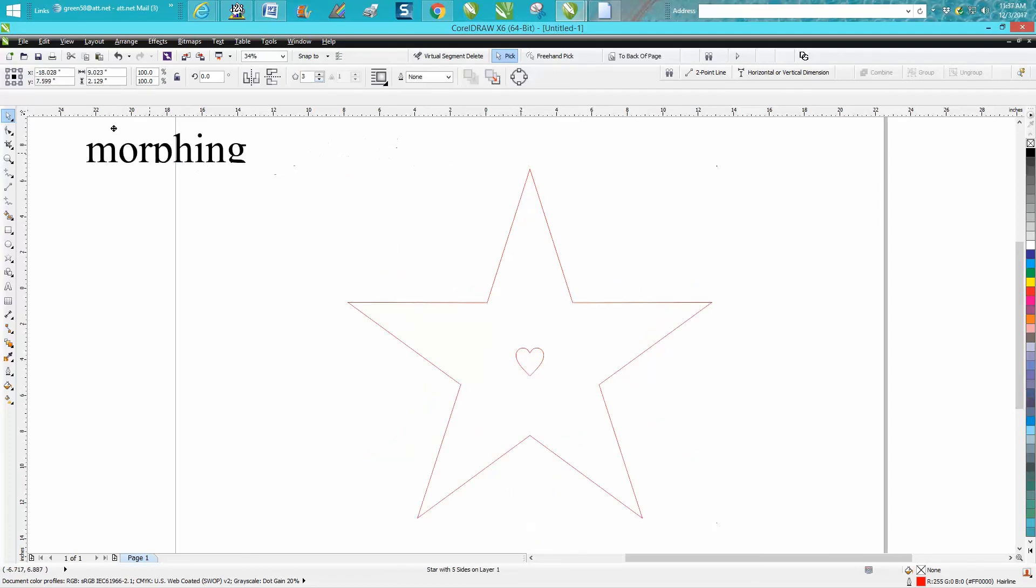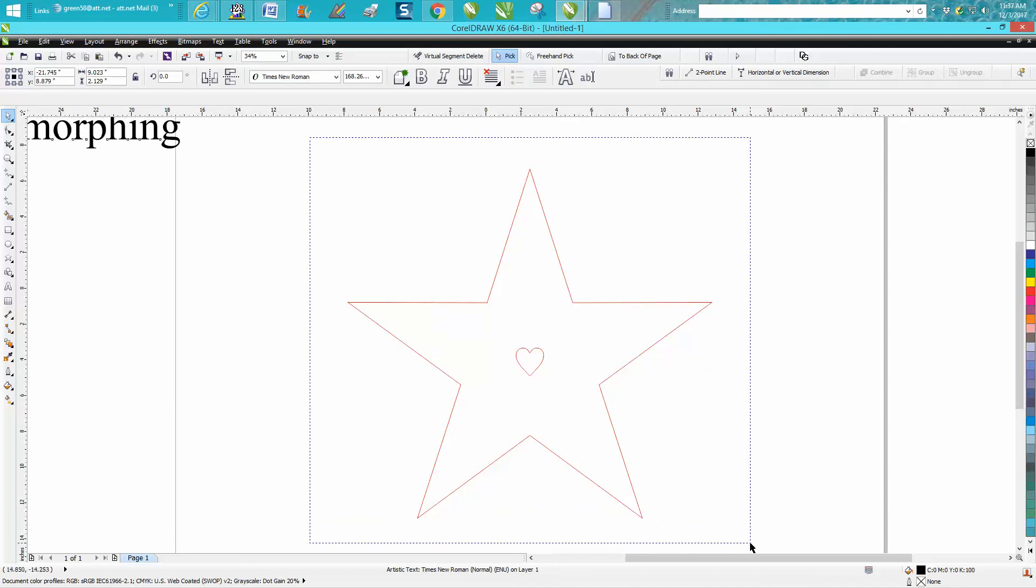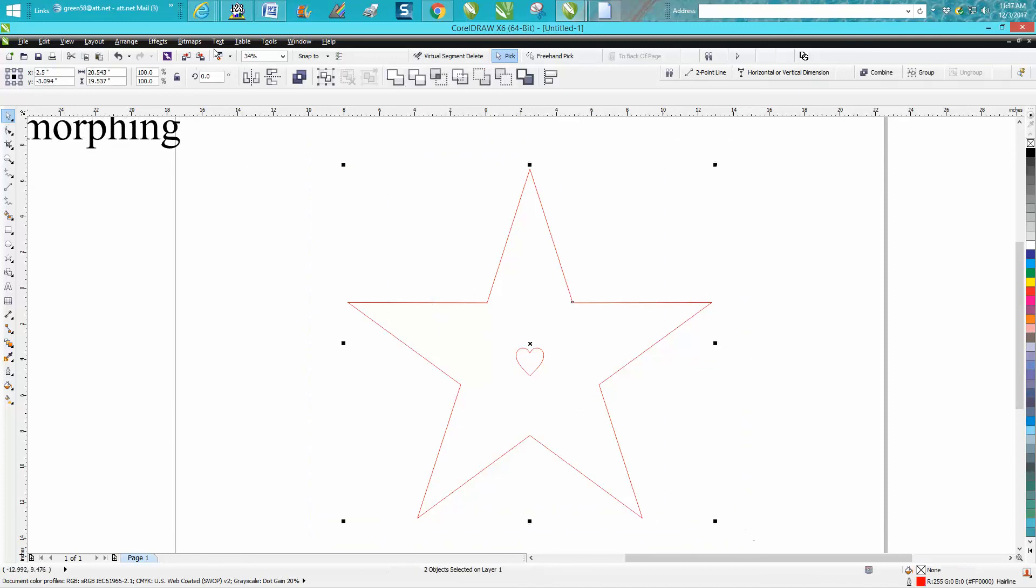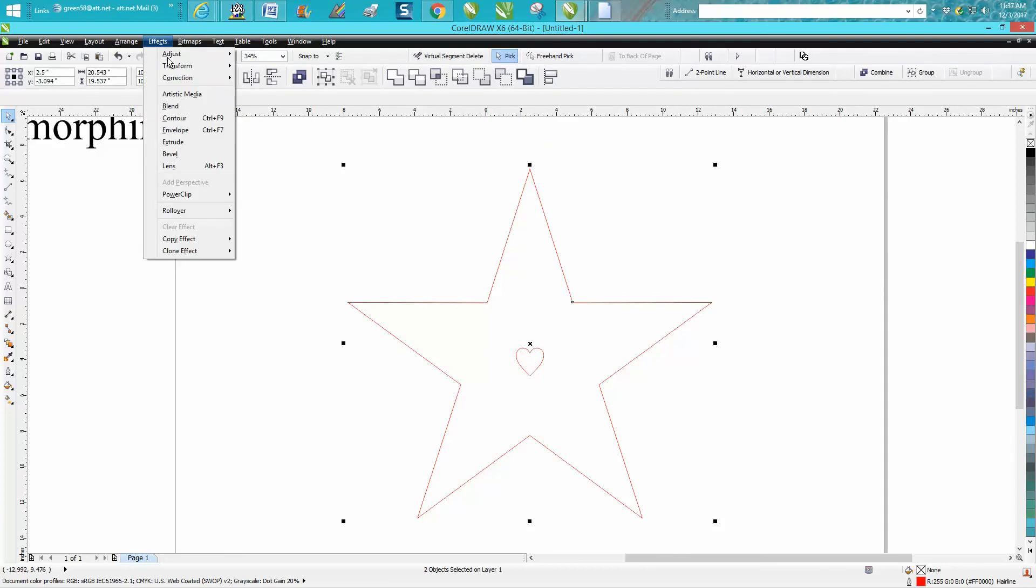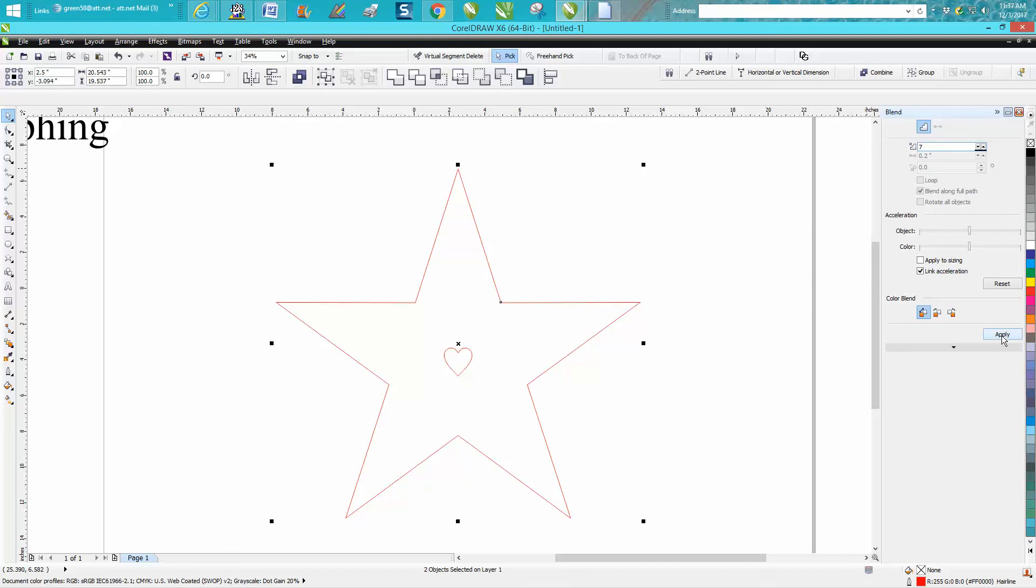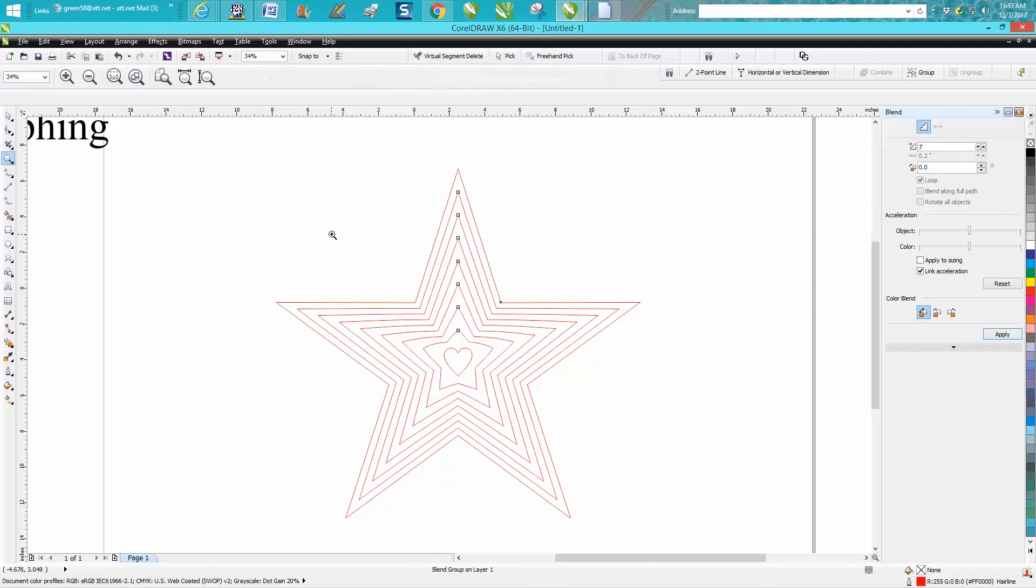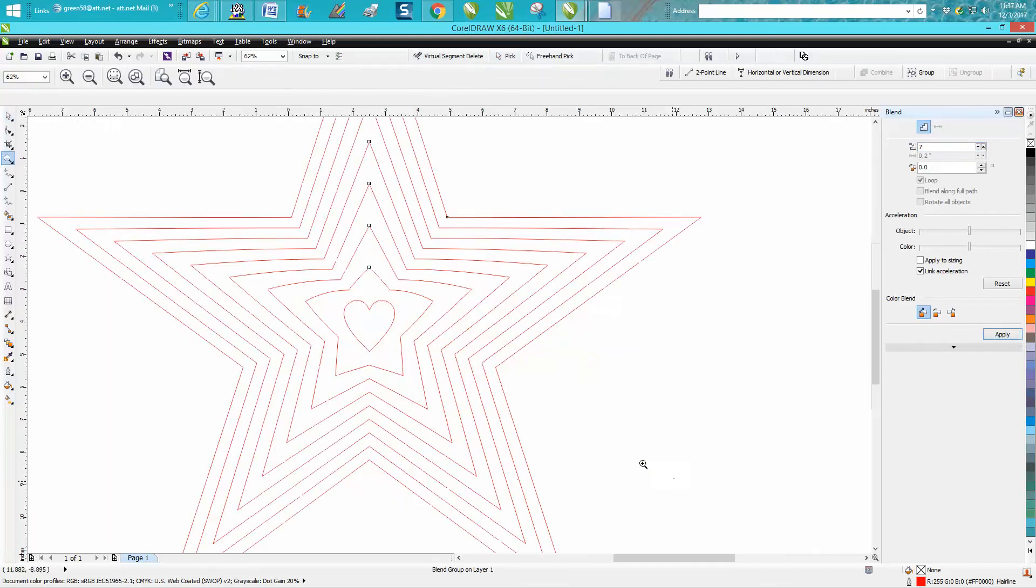Let's move this word out of the way. Then select both your items, go up to Effects, Blend, and change it. I'm going to say seven steps and hit Apply.